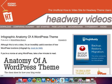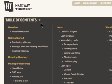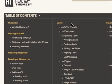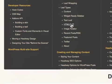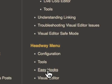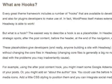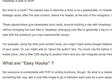A lot of premium themes use this idea called hooks. In the Headway documentation — by the way, excellent documentation — there's a section that really gets into great detail about hooks. There's a link here for easy hooks, and you go to a description telling you what hooks are.